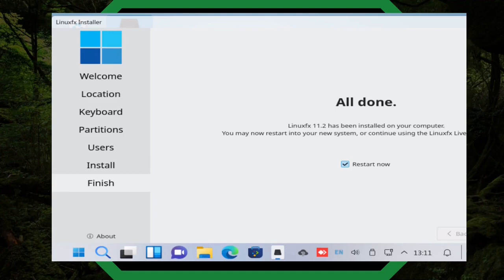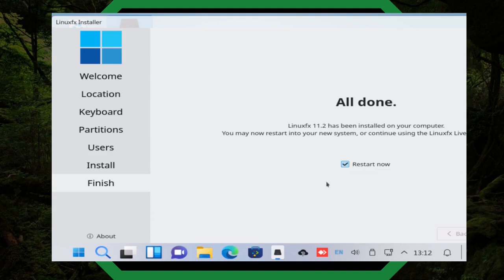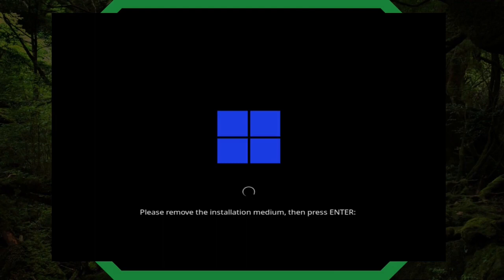You've got options here — it's been installed on your computer, you can restart into your new system or continue using the Linux live thing. I have it selected for restart now, so I'm going to go ahead and restart. I was able to get the notification: 'Please remove the installation medium and press enter.' As you can see, we've got the blue block Windows logo and the little spinny thing used in Windows 11. We're going to hit enter and restart.